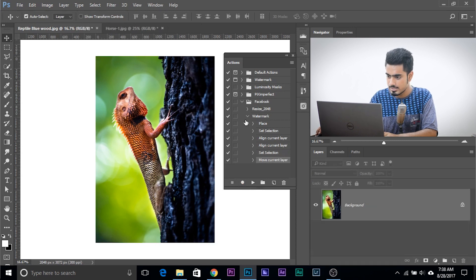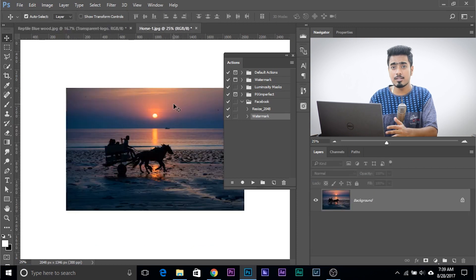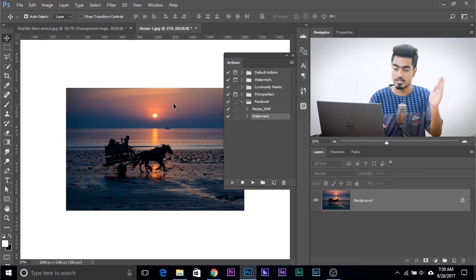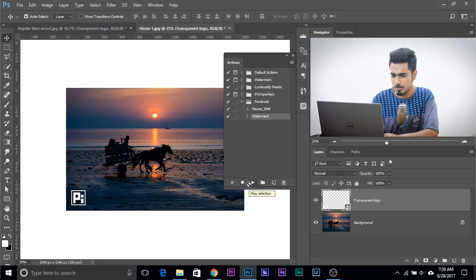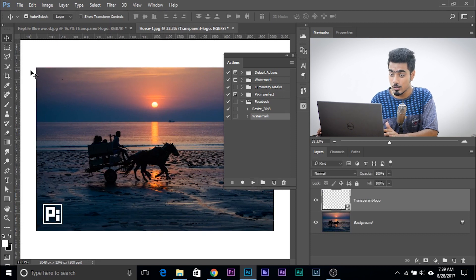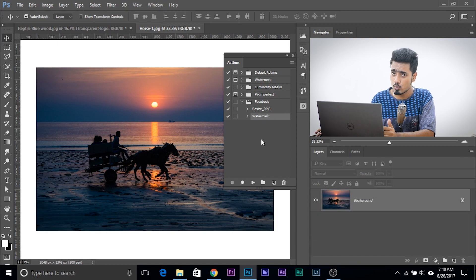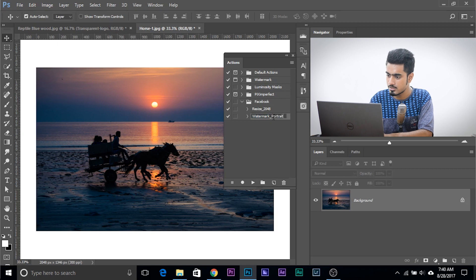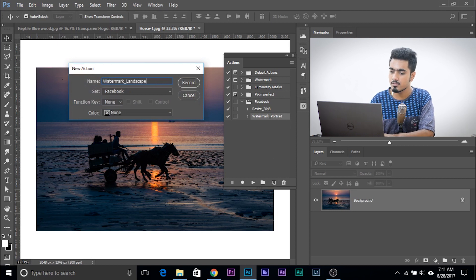Let's test the action on a landscape photo. Landscape means horizontal and portrait means vertical — portrait doesn't refer to a portrait subject, it just means the image is vertical. When we try the watermark action on a landscape image, it works but the watermark looks much bigger. Why? Because the orientation has changed — even though it's 2048 wide, on a landscape image the watermark appears larger. So we're going to create two separate actions. Let's rename this one 'Watermark Portrait.' Now let's create another action named 'Watermark Landscape' and hit Record.